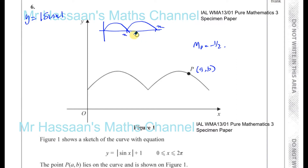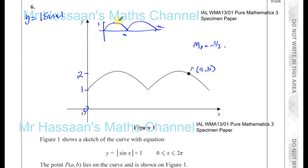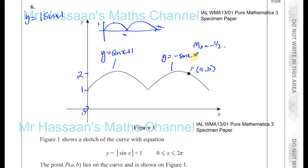Then the whole thing has been raised up by 1 unit. So this shape, instead of going through (0, 0), goes through (0, 1), and instead of the highest value being 1, it becomes 2. Between pi and 2 pi, the curve would normally have a negative shape, so it's been reflected upwards — that's why that part is y equals minus sine x plus 1.